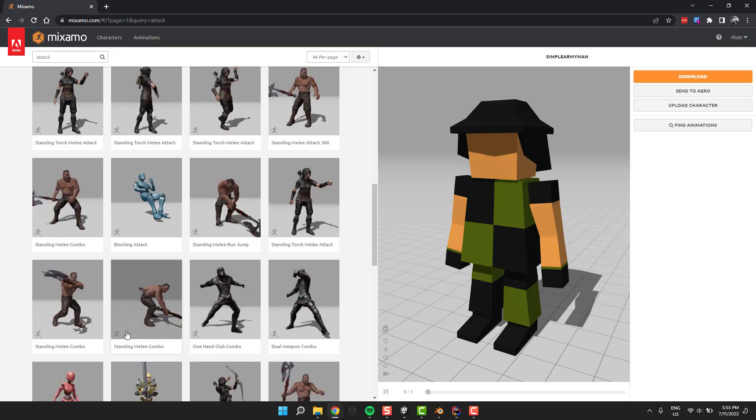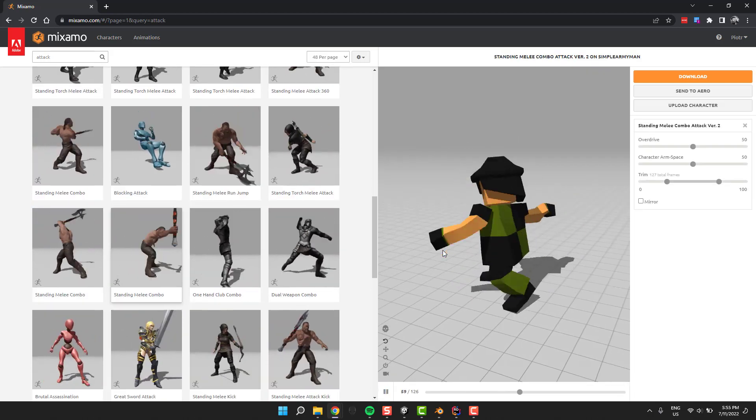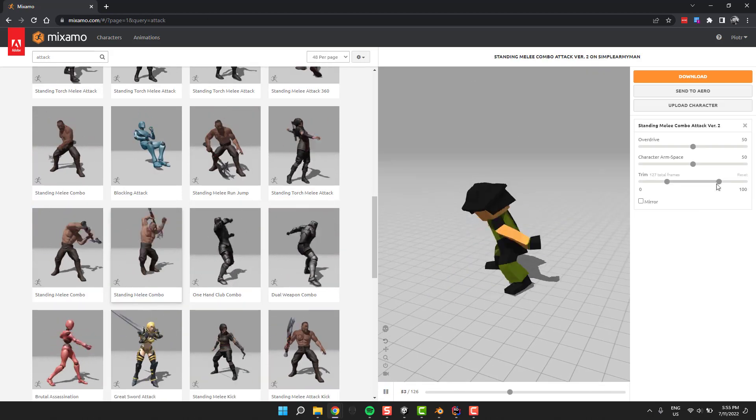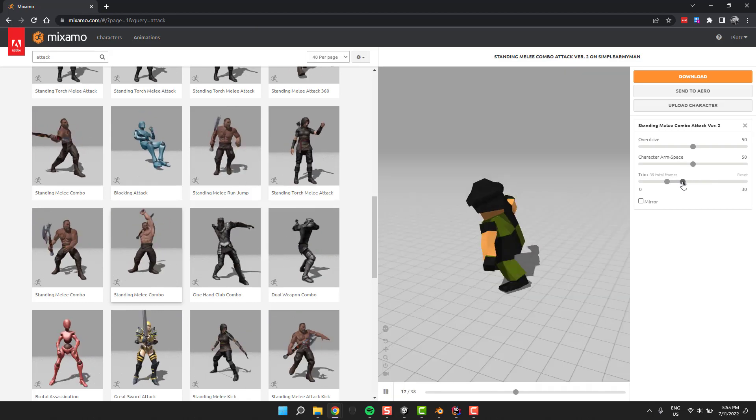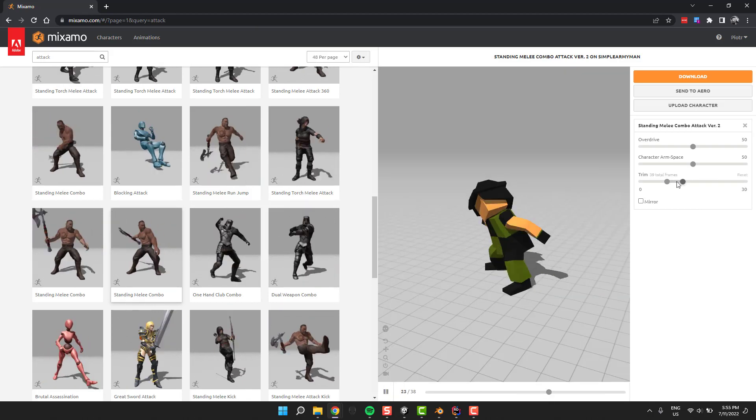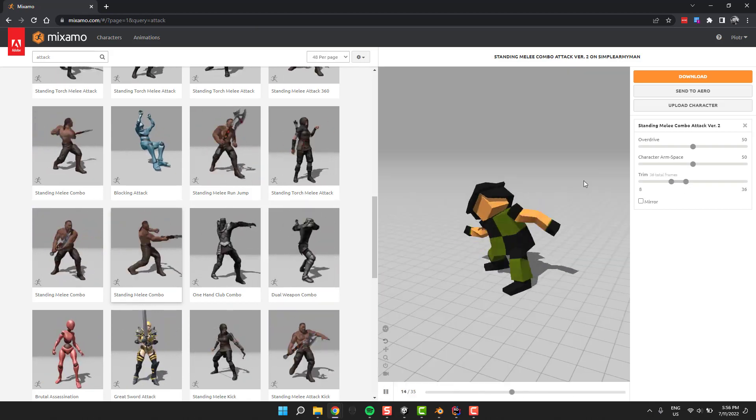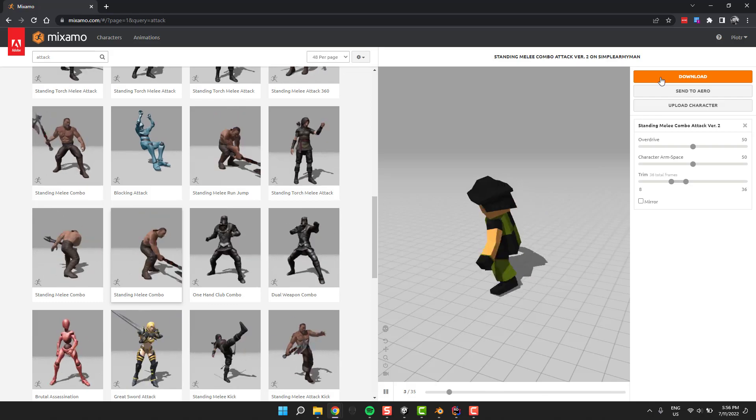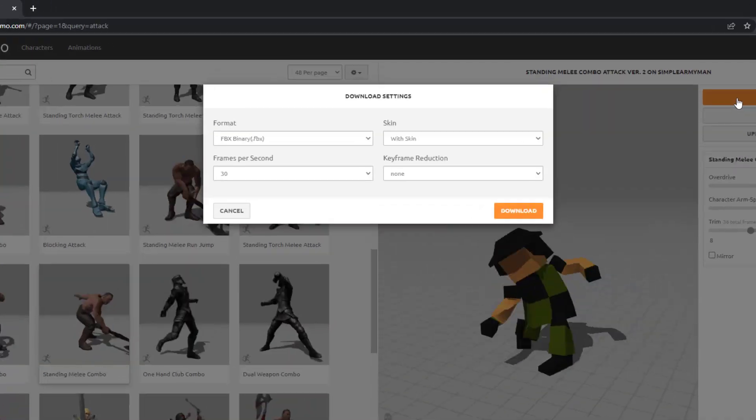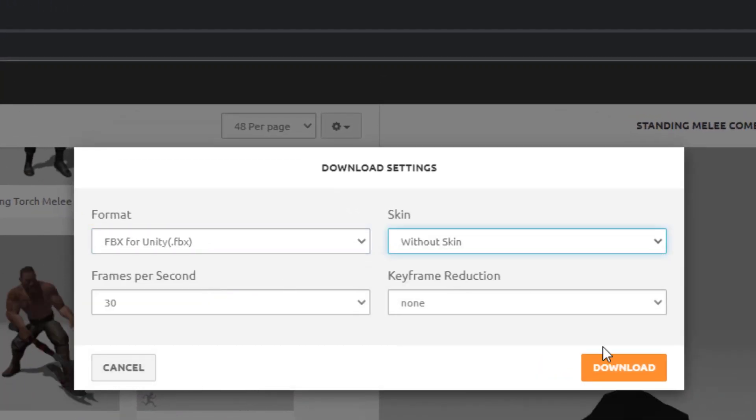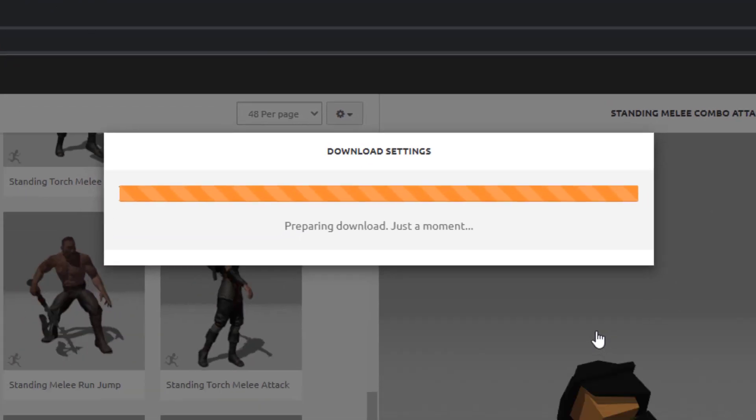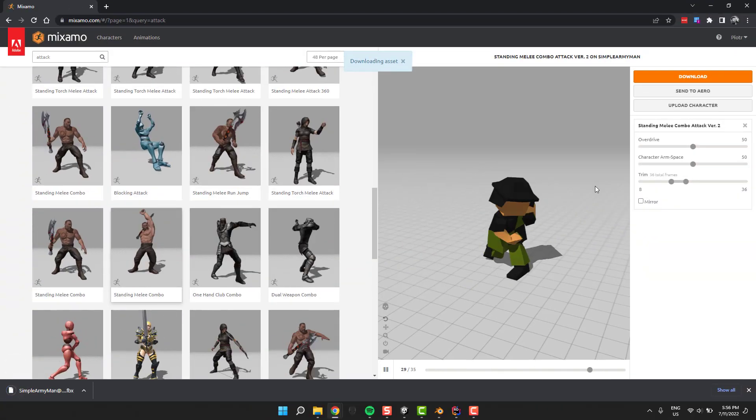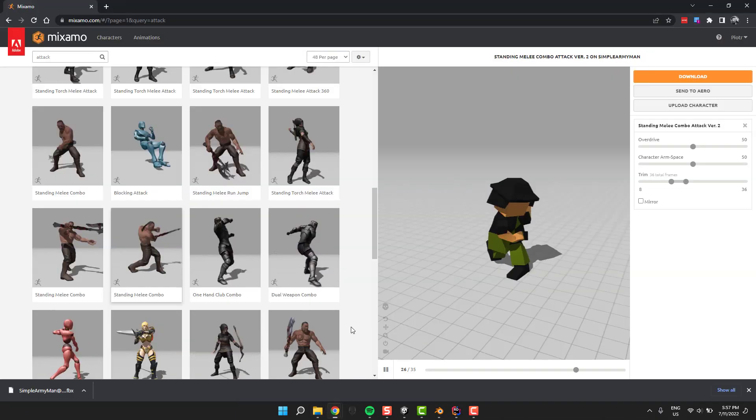For my animations I'm selecting this combo animation which I will split into multiple animations. I adjust the trim sliders to have a very quick smooth attack. Once I'm happy with the result, I simply click the download button, change format to FBX for Unity, and for skin select no skin, and then just simply download the animation.